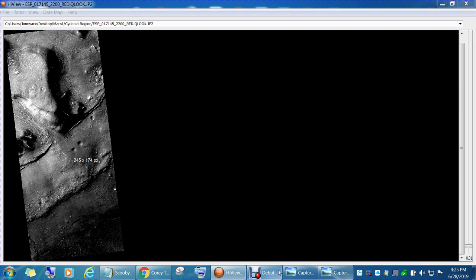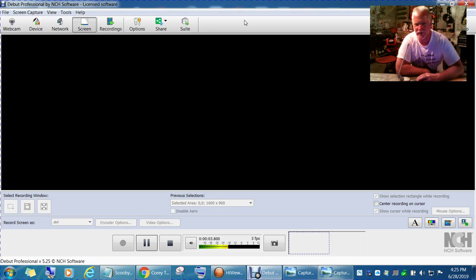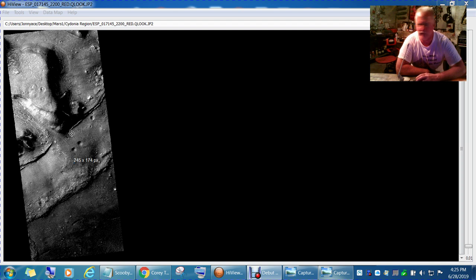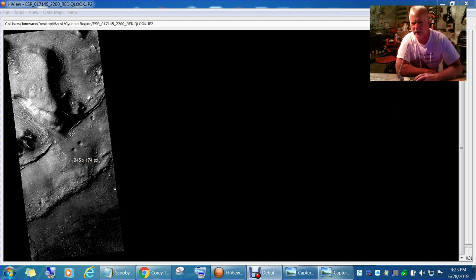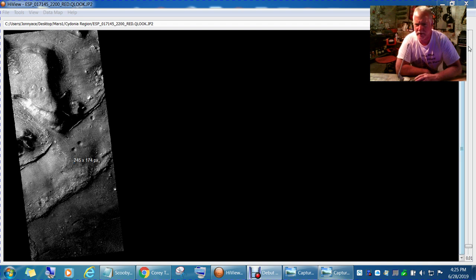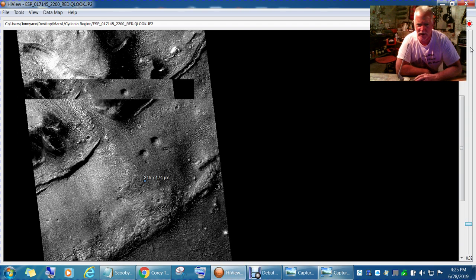Hello everyone, my name is John. Today we're going to be covering the Cydonia region on Mars. I've already got a spot marked, let's go ahead and get there.